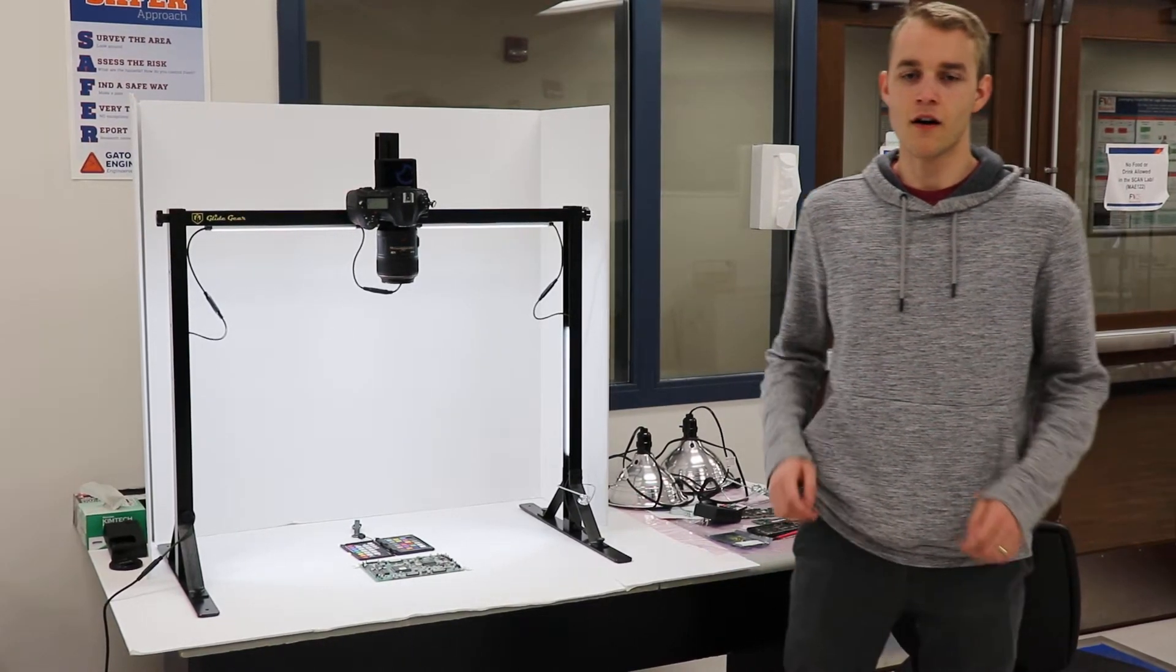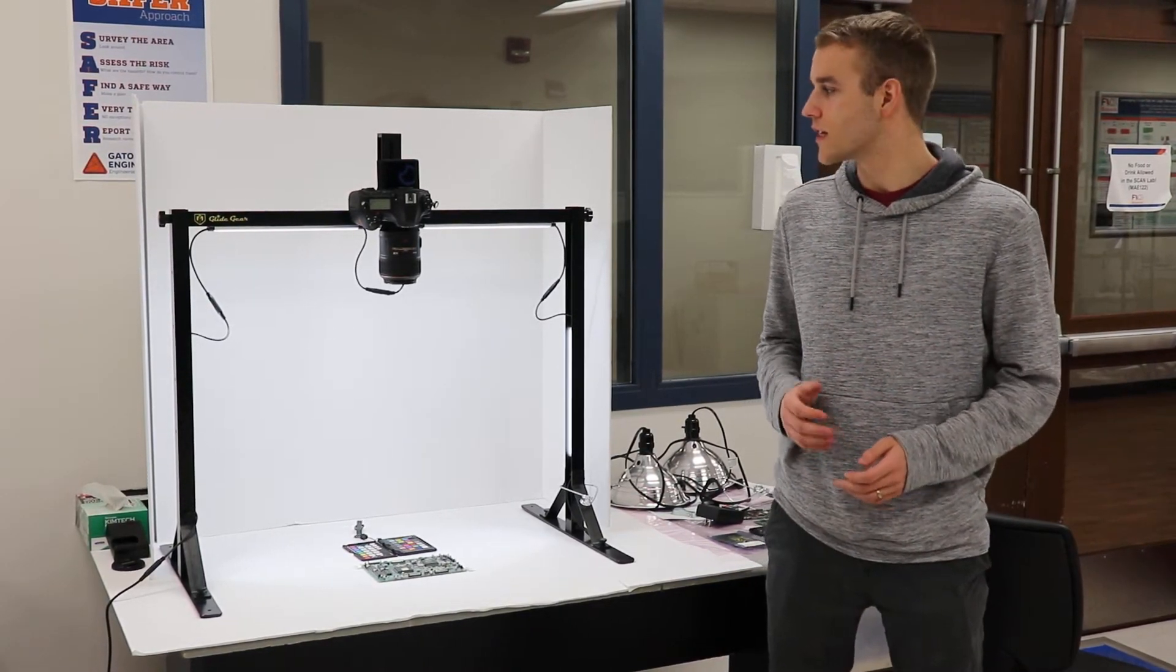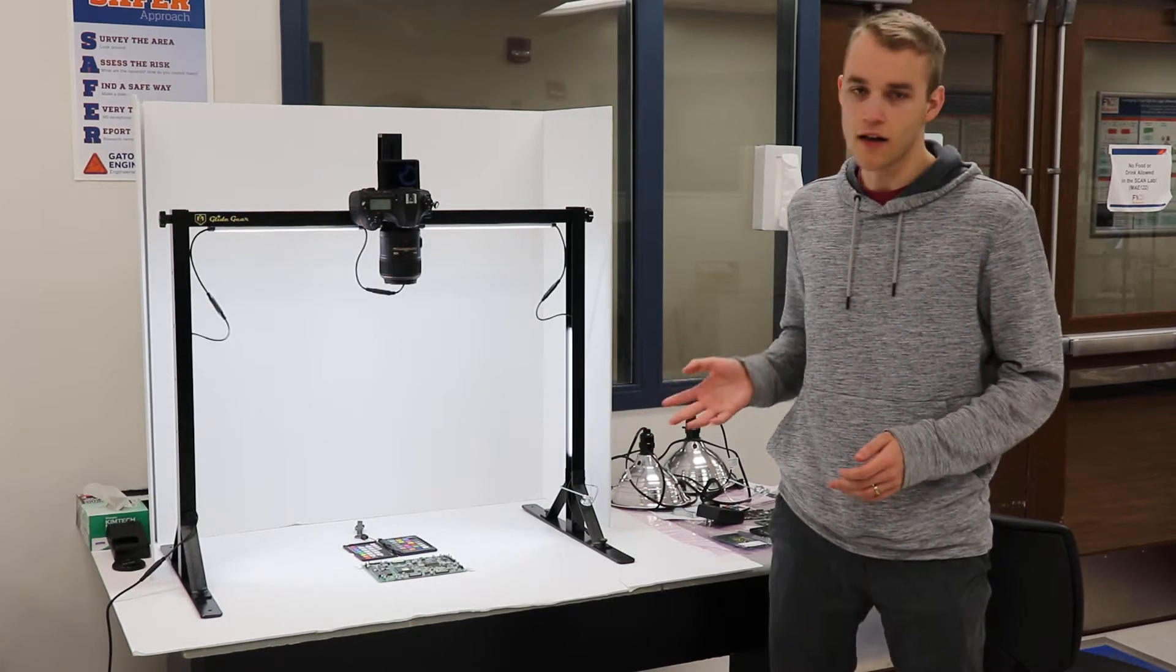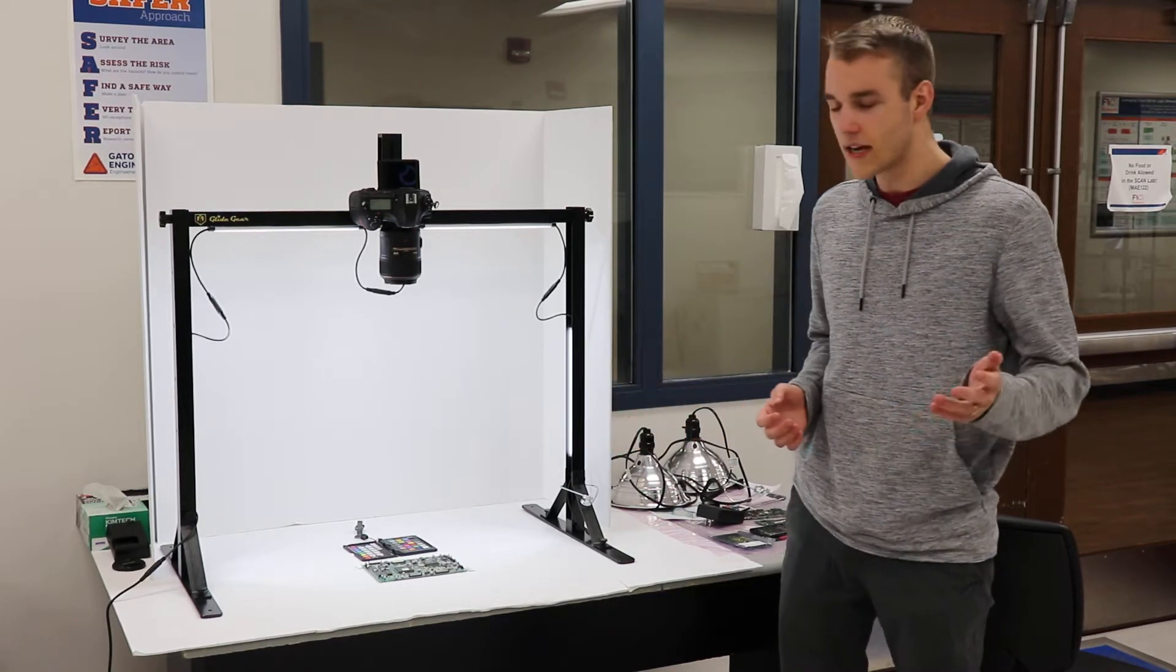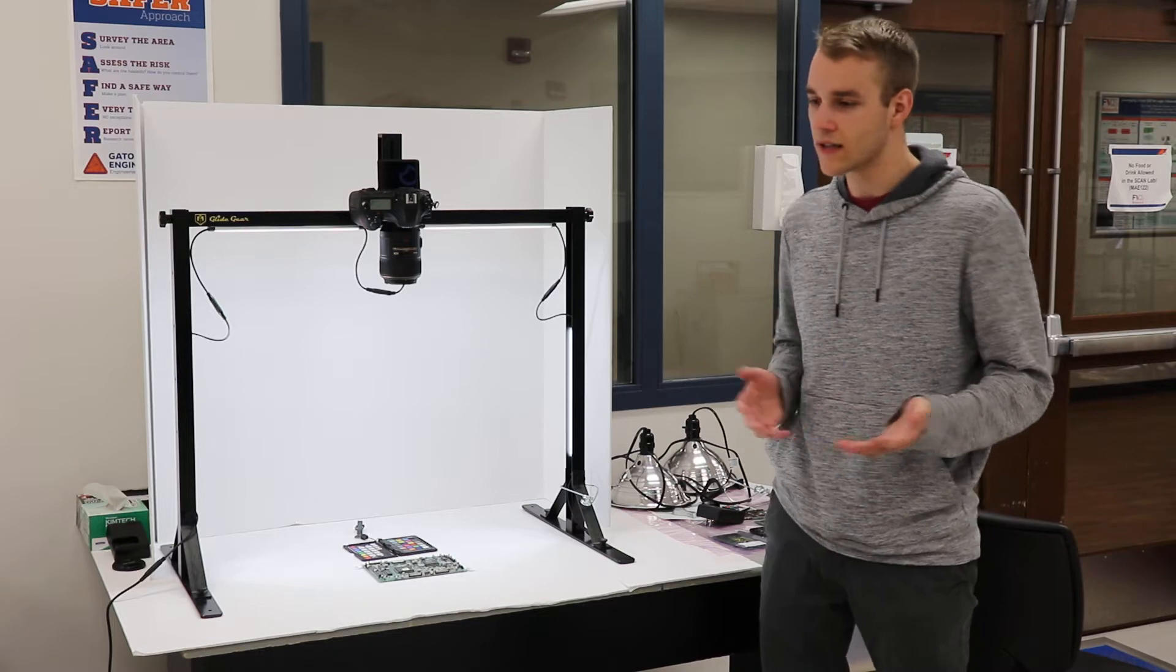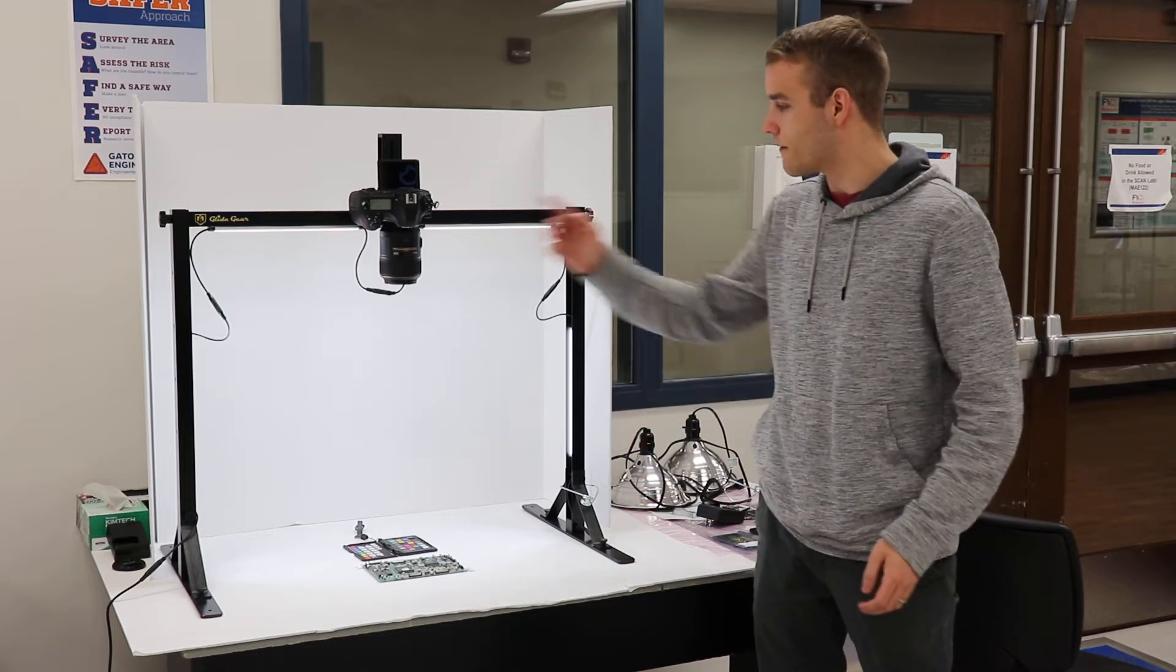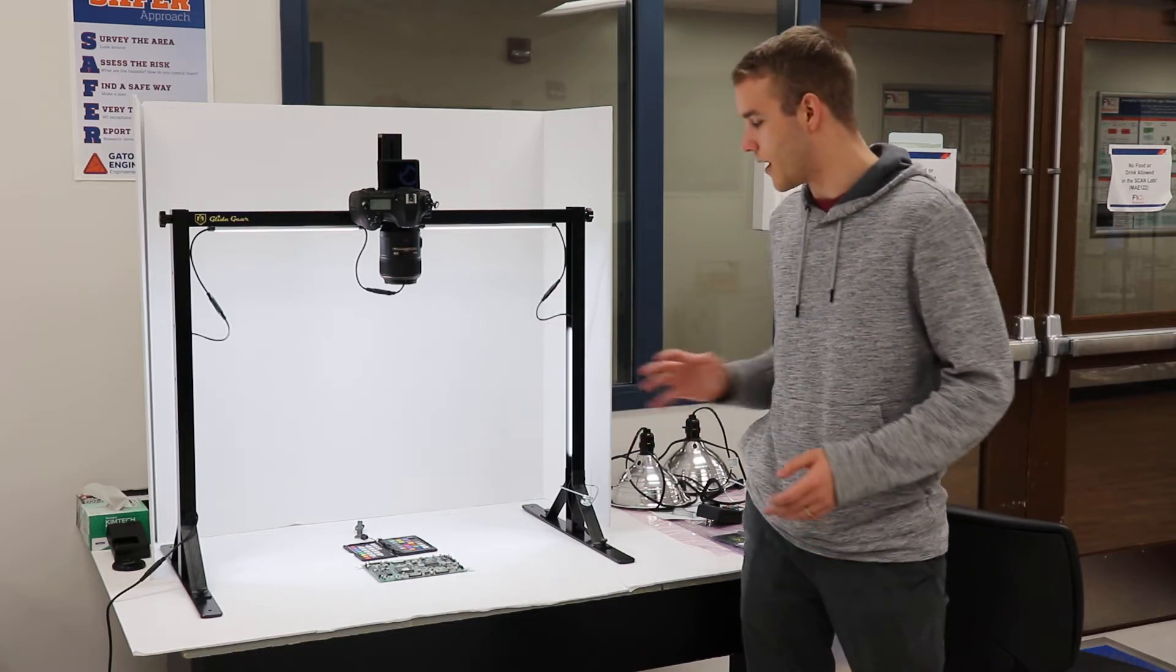An important part of hardware assurance at FIX is also using digital cameras to take pictures of PCBs. An example of the setup that we usually use is right here where we have some sort of lighting setup.